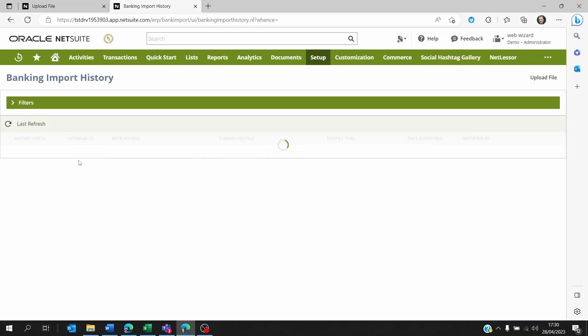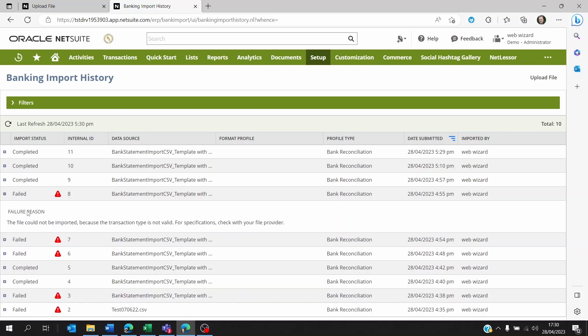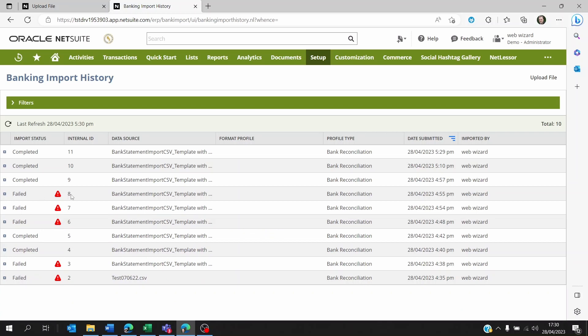When you click on this, you will see if the import was successful or not. If it wasn't, if you click on the left button here, you will see the failure reason.